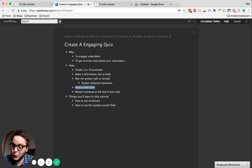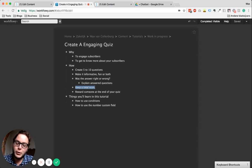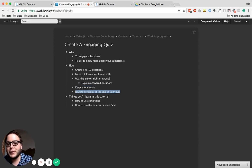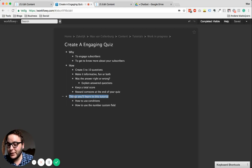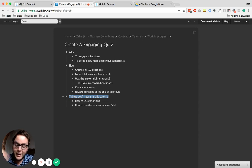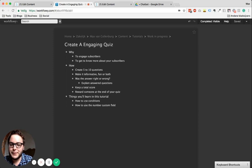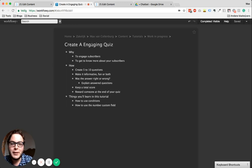We're also going to keep a total score, so we're going to create a number custom field. Every time they answer a question right, we're going to do plus one. And at the end of the quiz, we're going to reward someone. If you do really well it's cool to get rewarded, and if you do really badly we're also going to reward that person to cheer them up. You'll learn how to use conditions — if somebody did really well, say 'you got all the questions right,' or send a different message if they didn't. We'll use the number custom field to keep the score. Let's just get started.